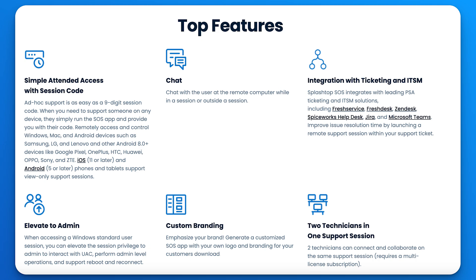Splashtop Remote Support utilizes Splashtop SOS to enable easy and efficient attended remote access. Splashtop SOS is a simple yet powerful tool that allows you to remotely access and control your end users' computers and mobile devices.